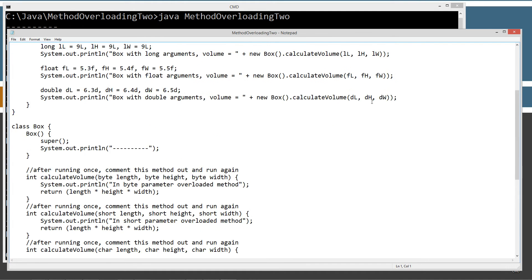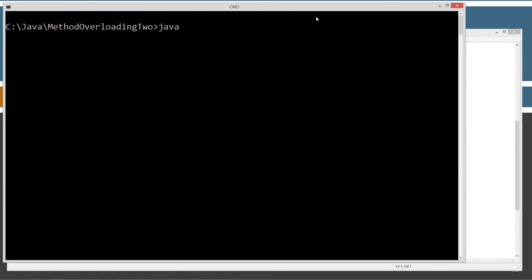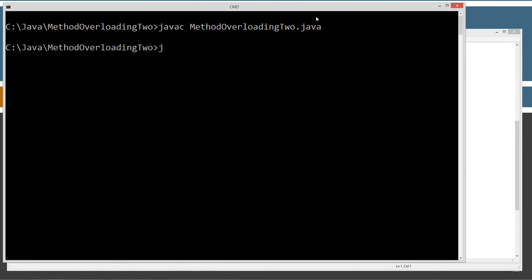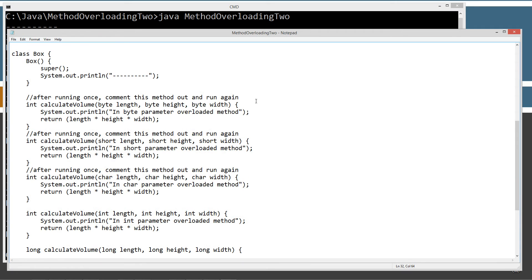Let's save, recompile, and rerun. We get 'box with int arguments, volume equals that' — and 'in long parameter overloaded method'. So it did promote those other two int values, did all the calculations, and ran the long parameter overloaded method. You can see we still have our long down there, but it did promote and ran the correct method.